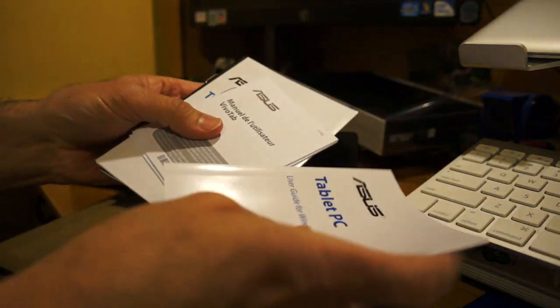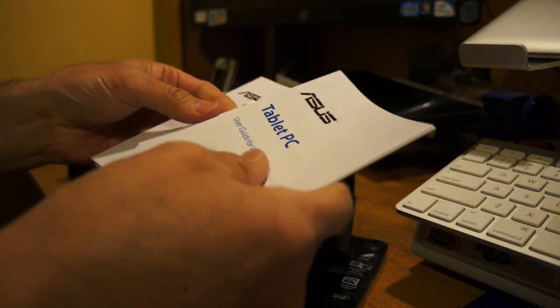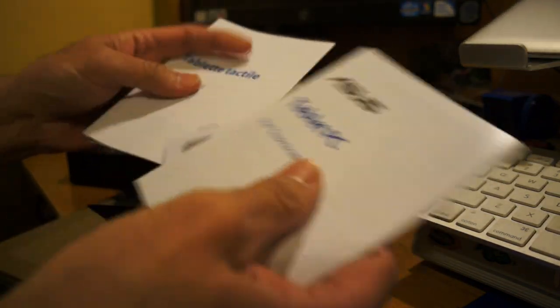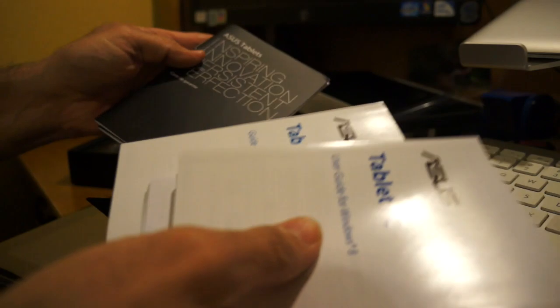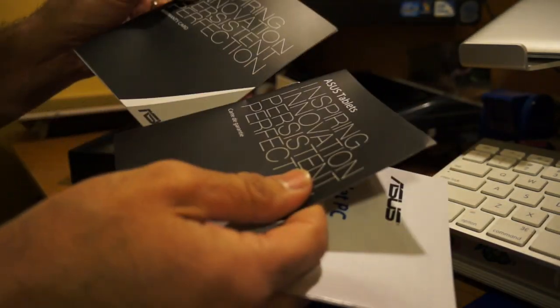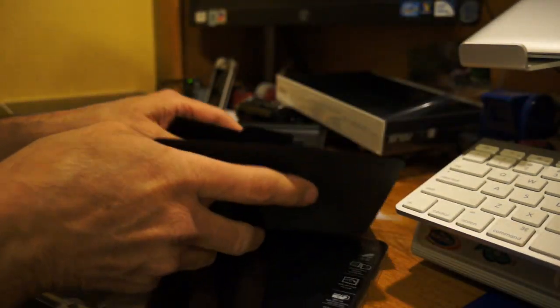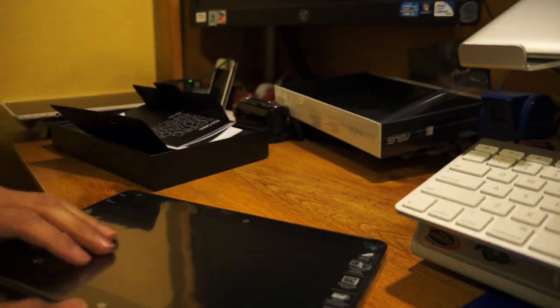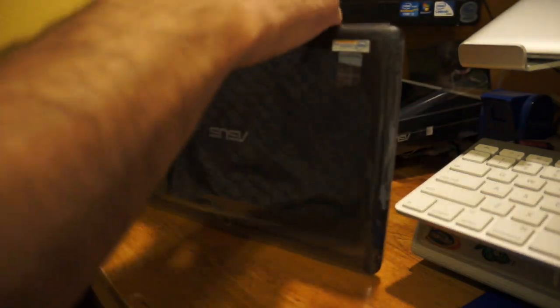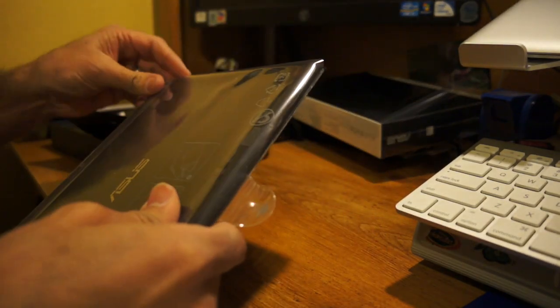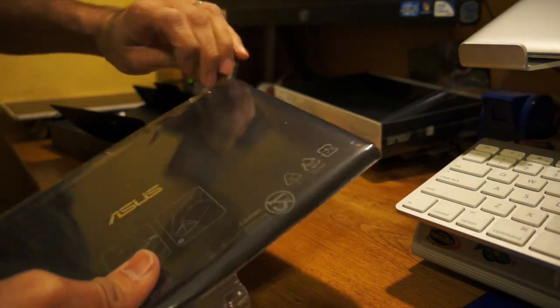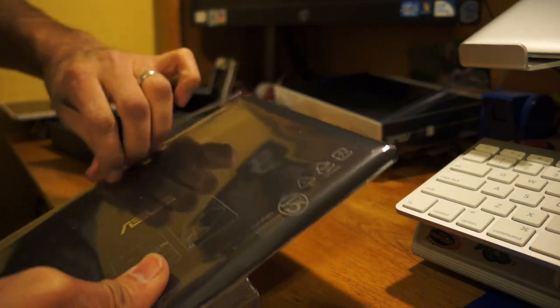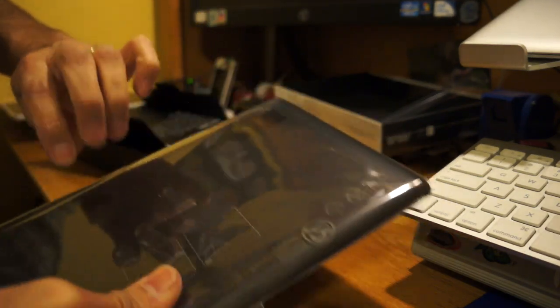In here you get, Asus is actually giving you a little cleaning cloth. If you're familiar with the Asus Transformer Prime and the 700T, they kind of give you this cleaning cloth. In here you just get little brochures, the user guide, warranty card. Nothing very special.